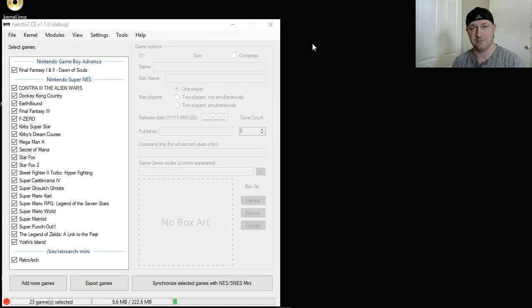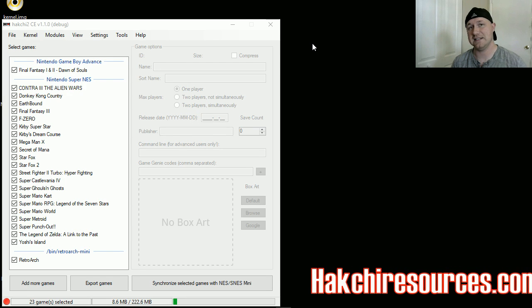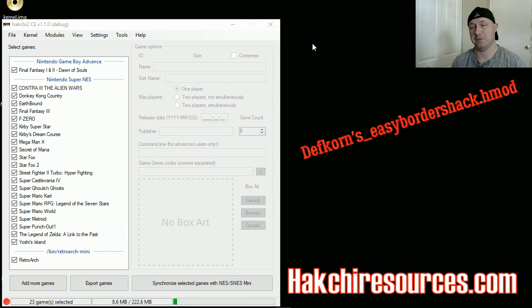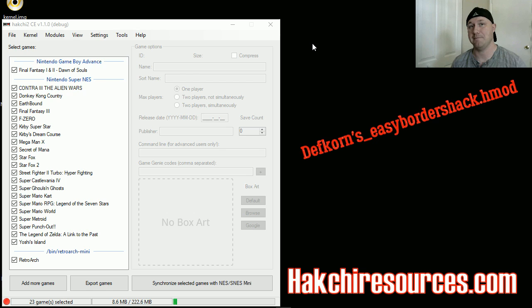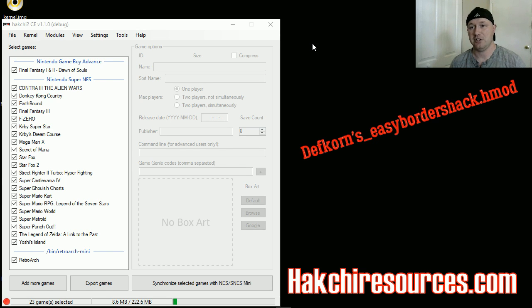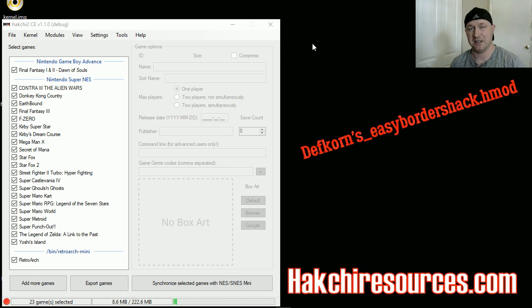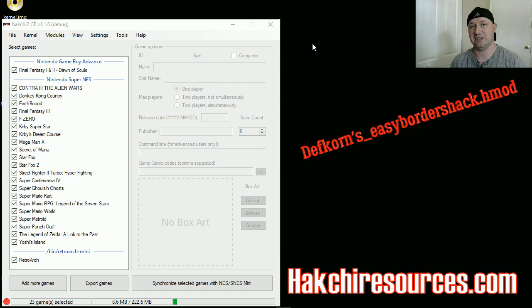This will work on both a NAND setup and a USB setup. The only difference is, if you want to add more borders to your NAND setup, you're gonna have to uninstall the H-mod, put in the new borders, then reinstall the H-mod. If it's on USB, you just put the new borders in the folder and reboot your system.